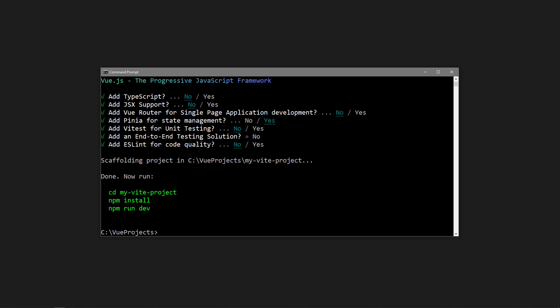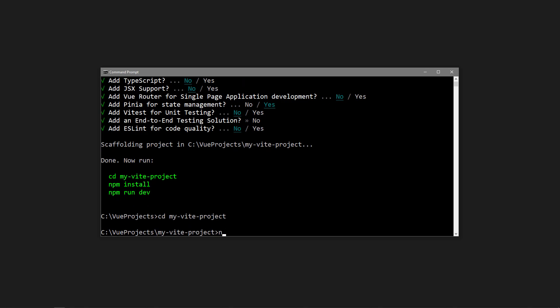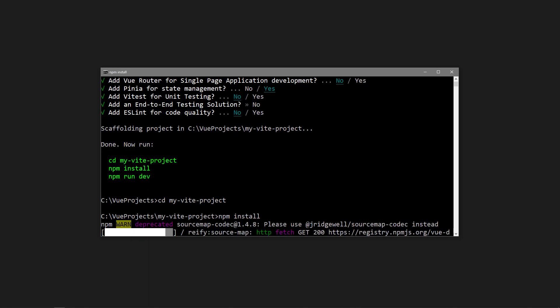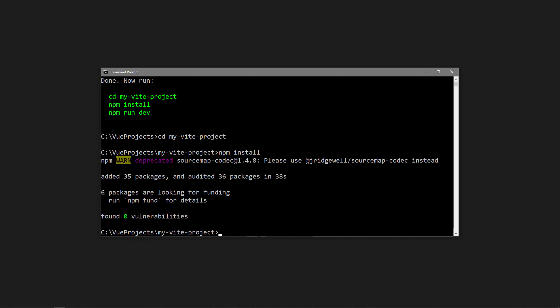Once the project's been generated, we'll need to install its dependencies. CD into your project, then run npm install. Once the installation has finished, we can run the dev server with npm run dev.